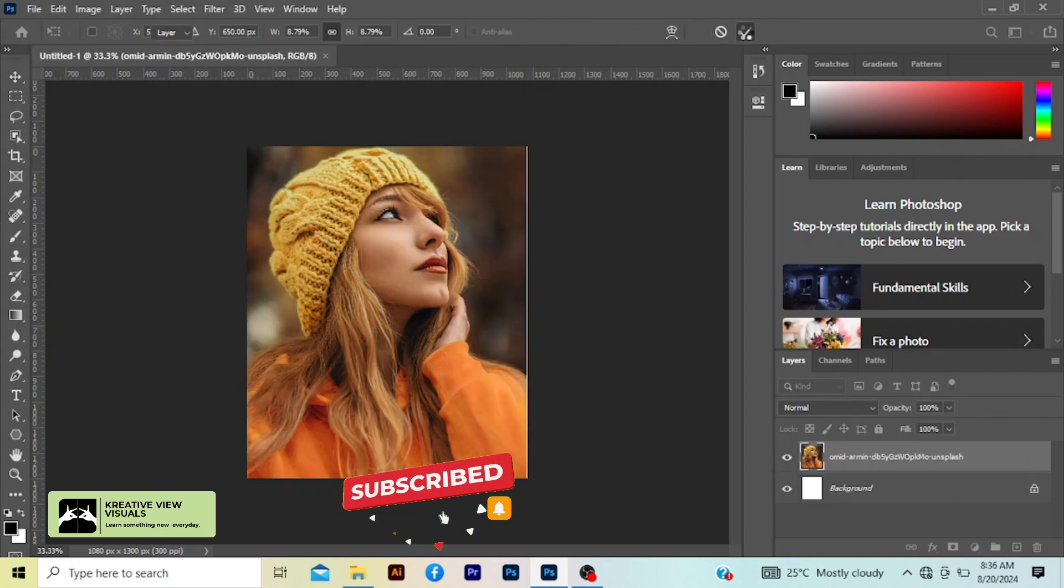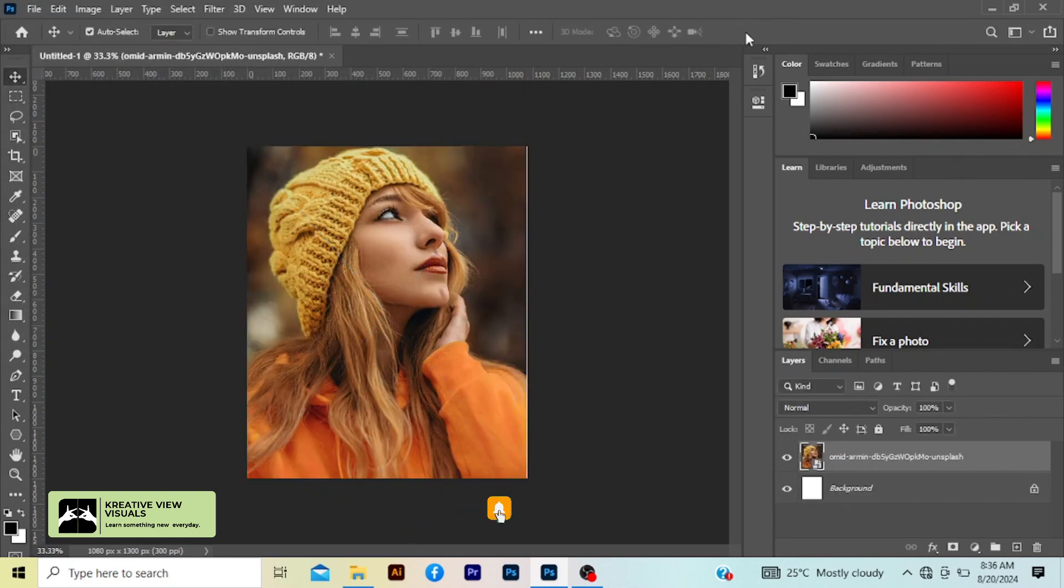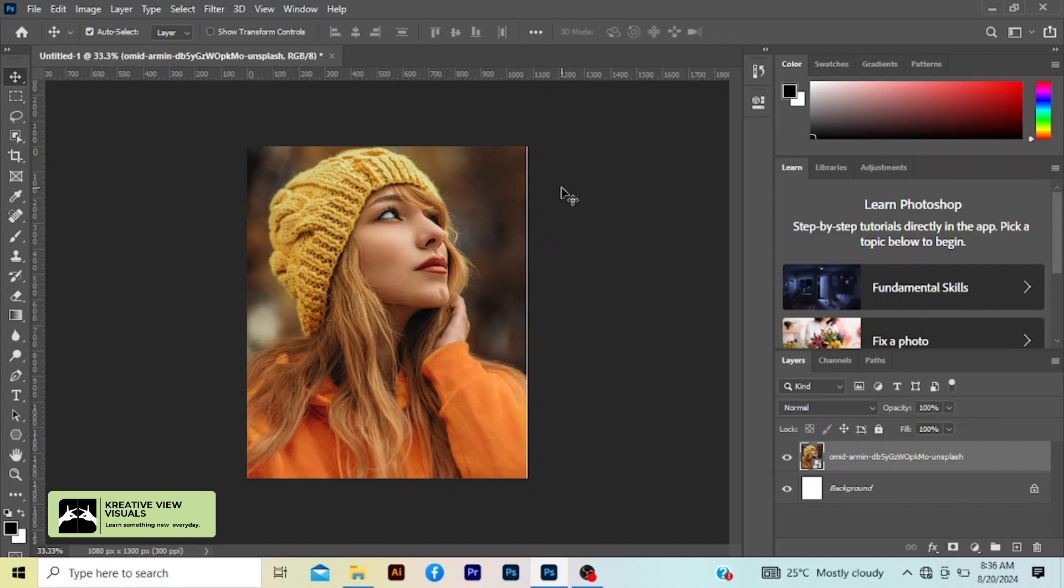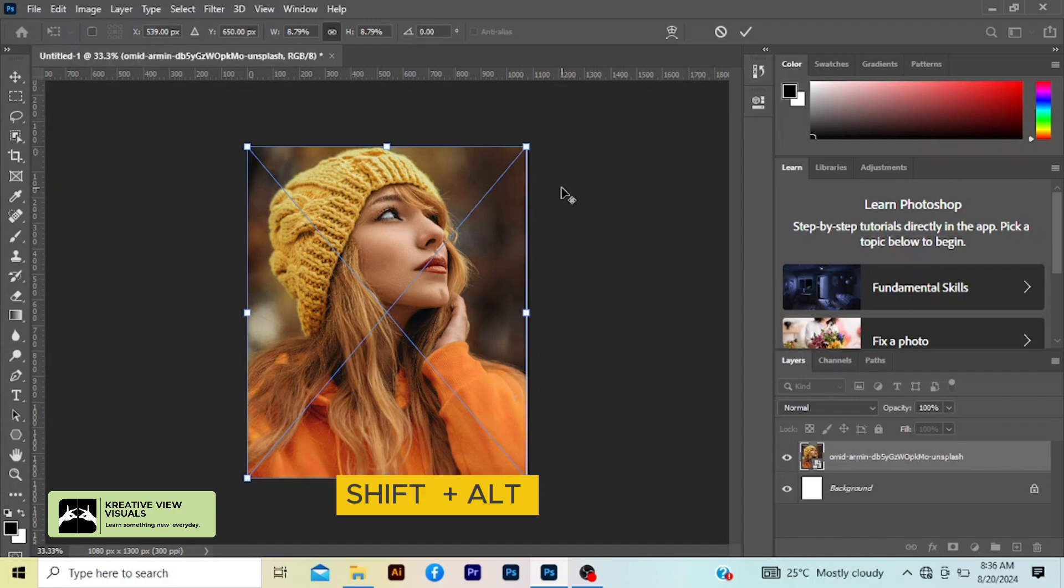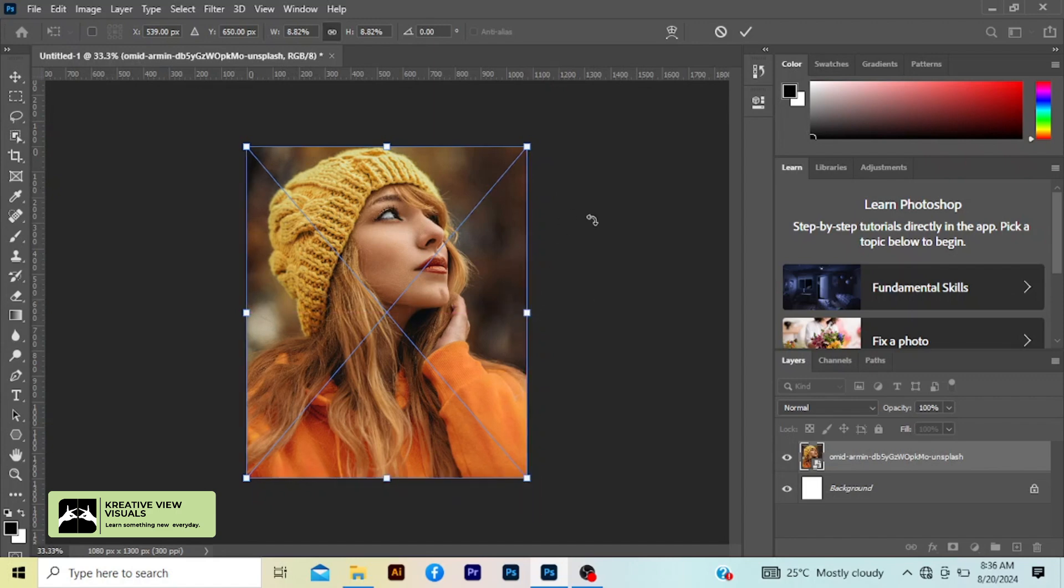Click this check mark here. Now as you can see my image is not fitting, there's a little white space here. So I'm going to press Ctrl T on the keyboard, hold Shift Alt and drag to fit.